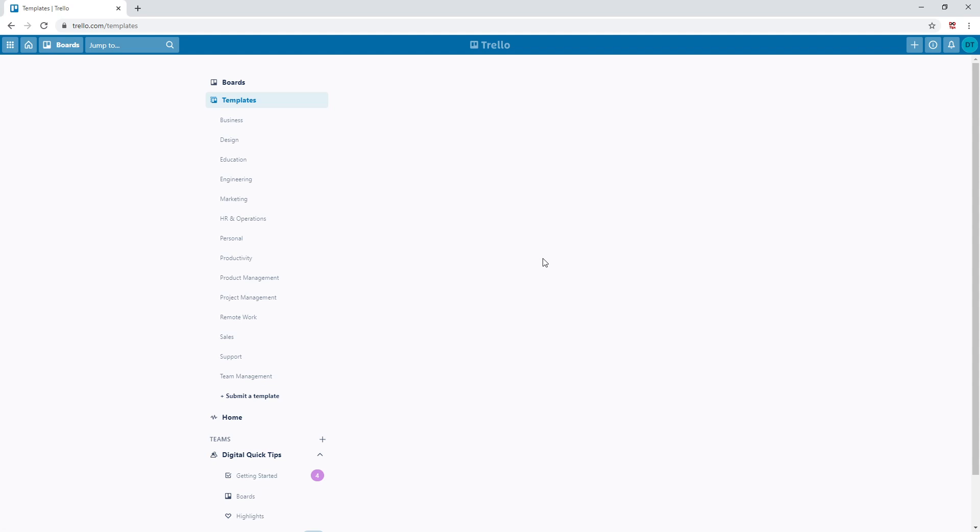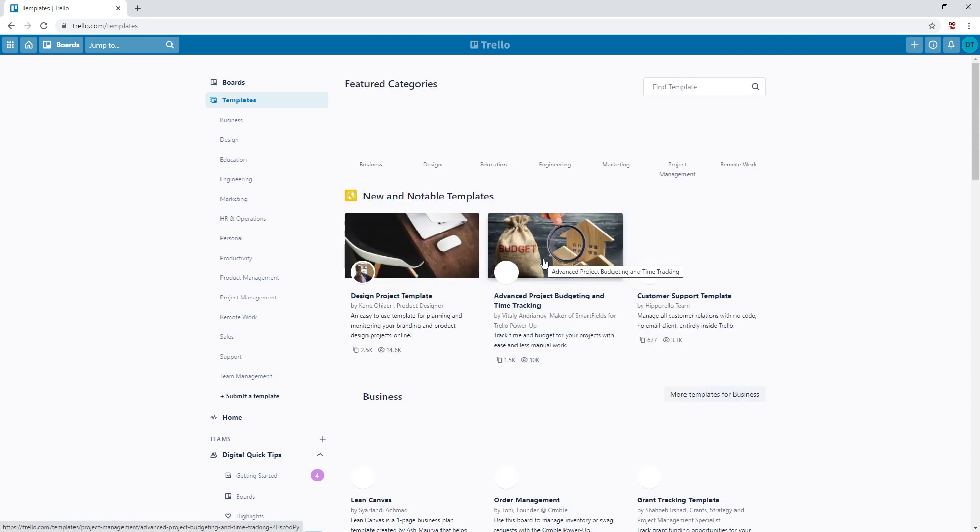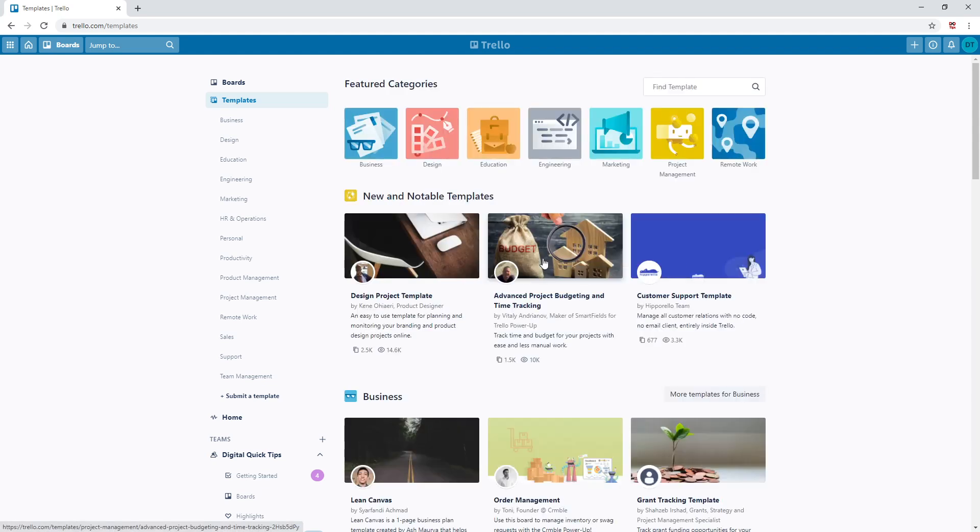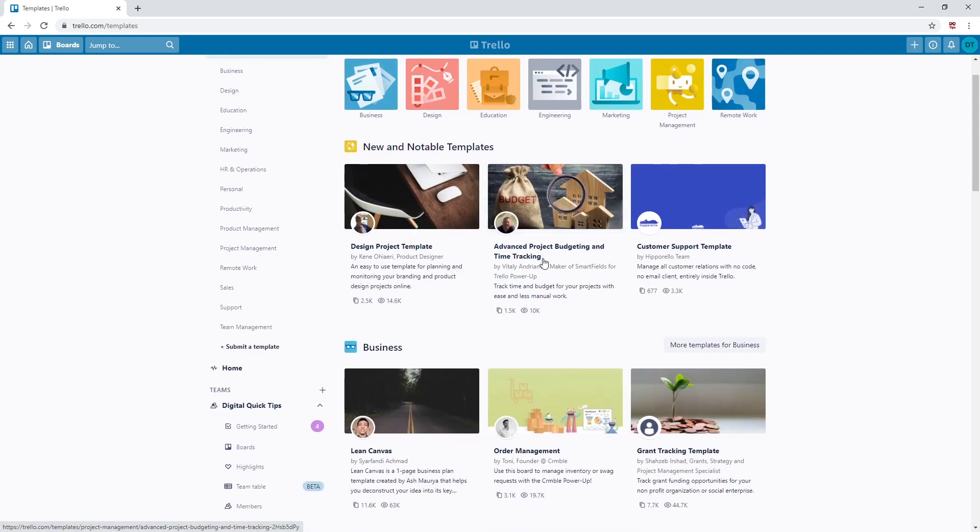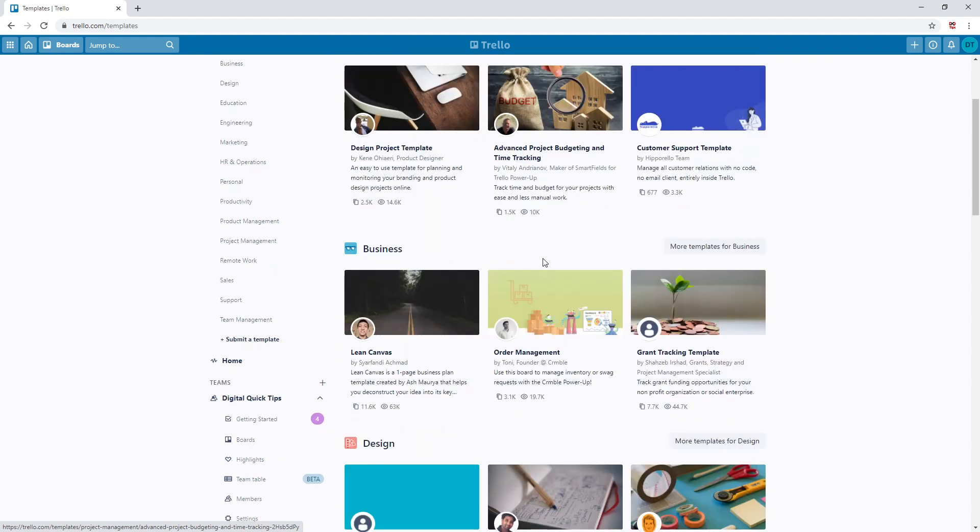People have created a lot of amazing boards here and have shared these with other Trello users. This can be a fantastic way to get a head start on your very own customized board. We will dive into this deeper in a later video.